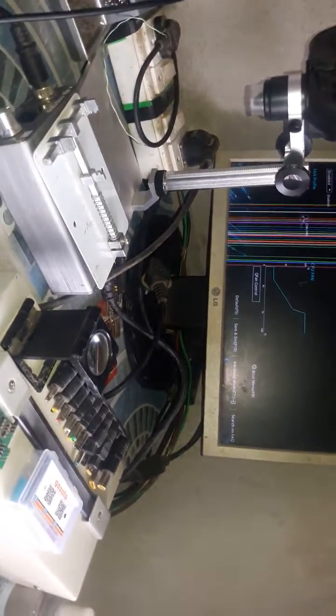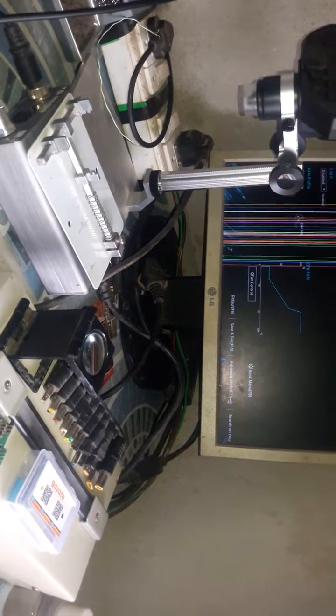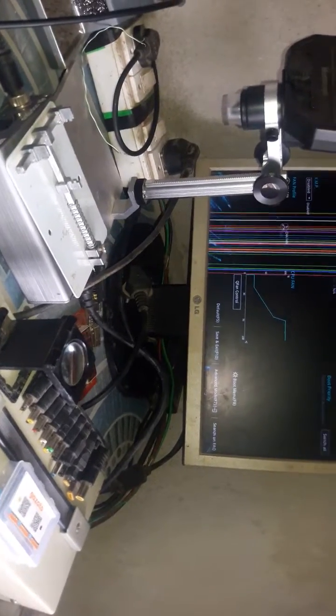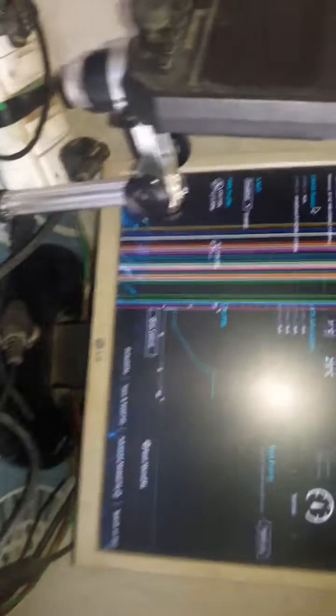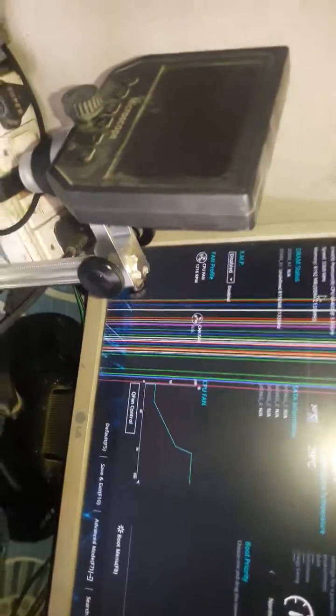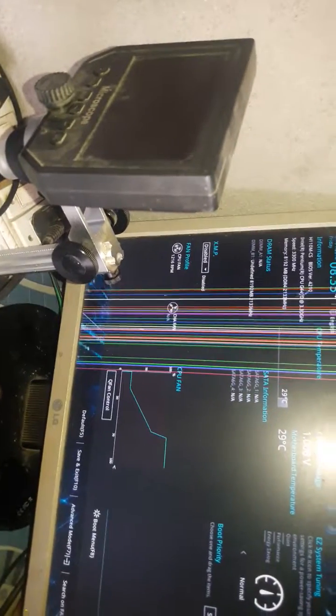This is the Pentium processor, dual core processor G4400.